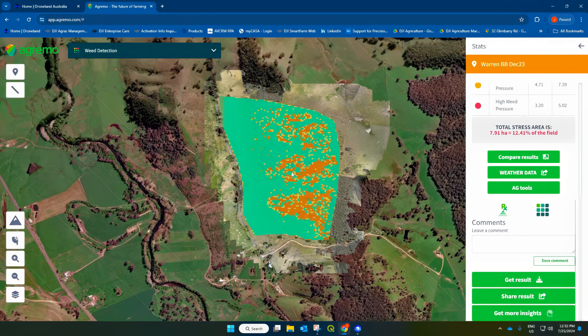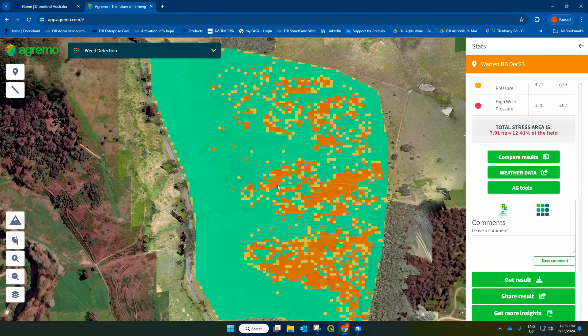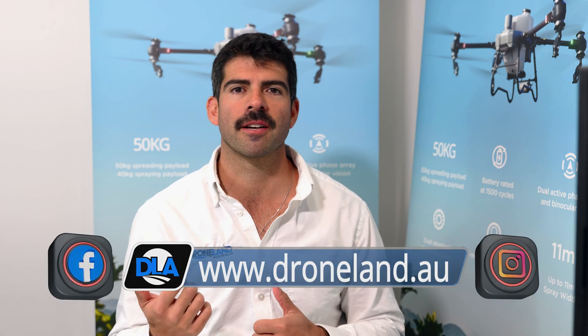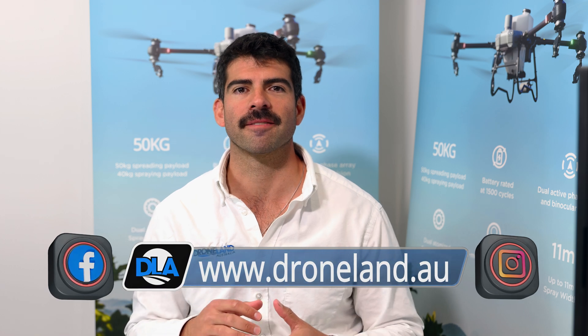It's really helpful data that we have here. So there it is — that's how you use the Mavic 3 Multispectral, upload a map to Agremo, and do a weed detection analysis on blackberrys. For any more information, just head to our website at droneland.au or give us a call.